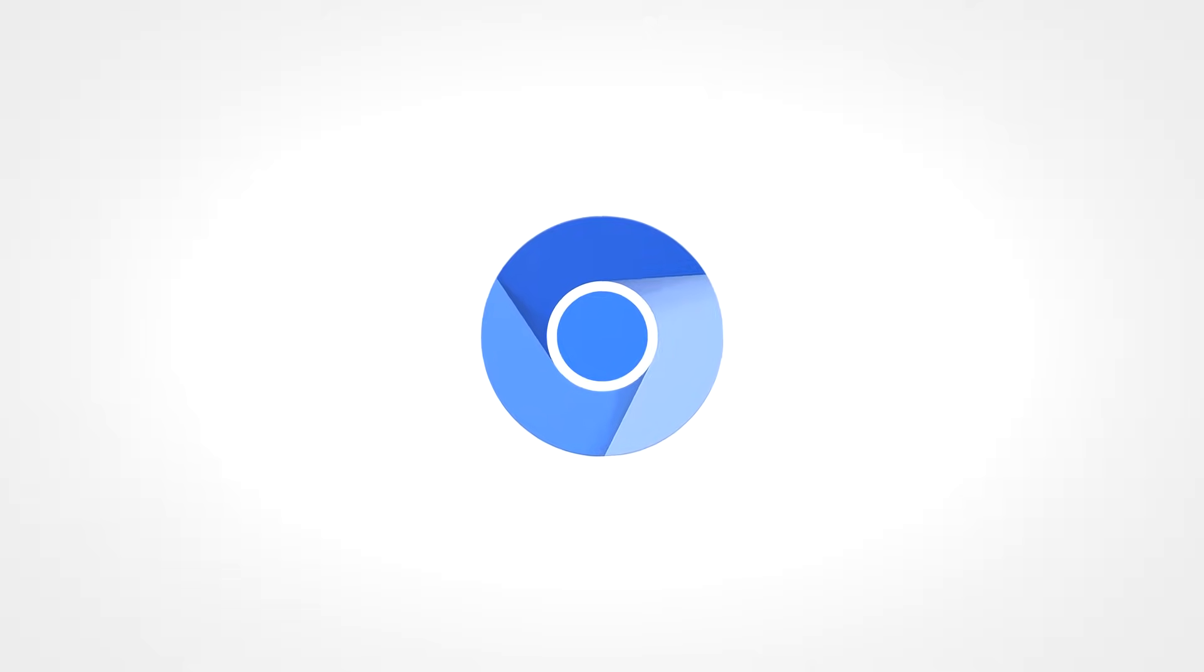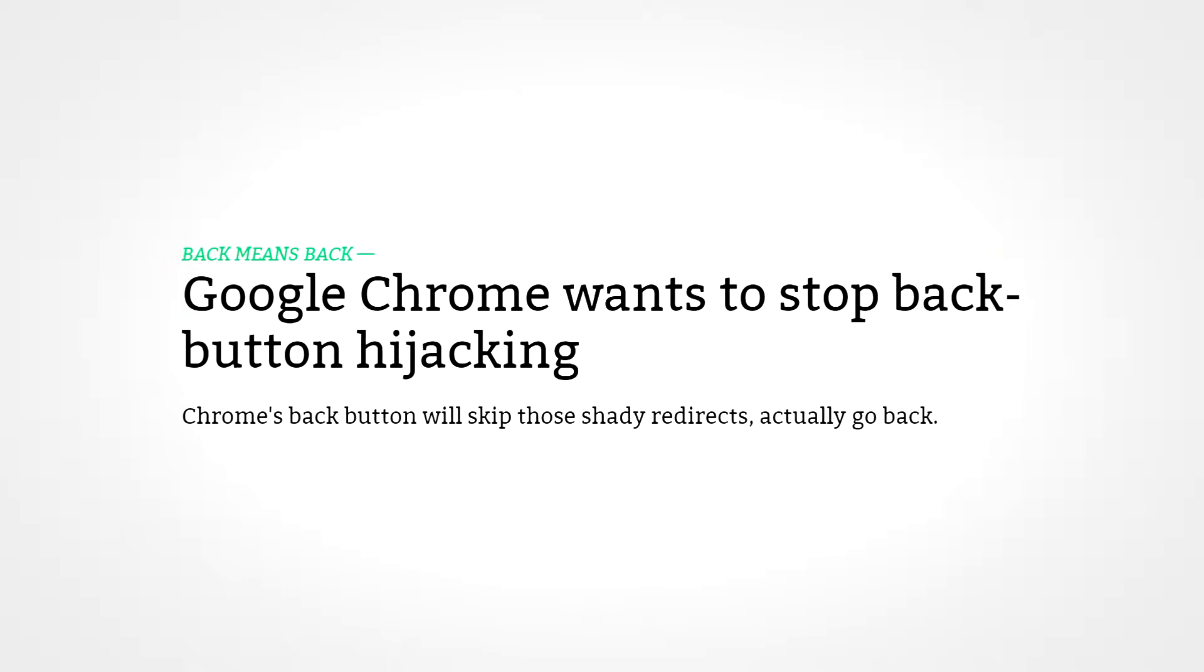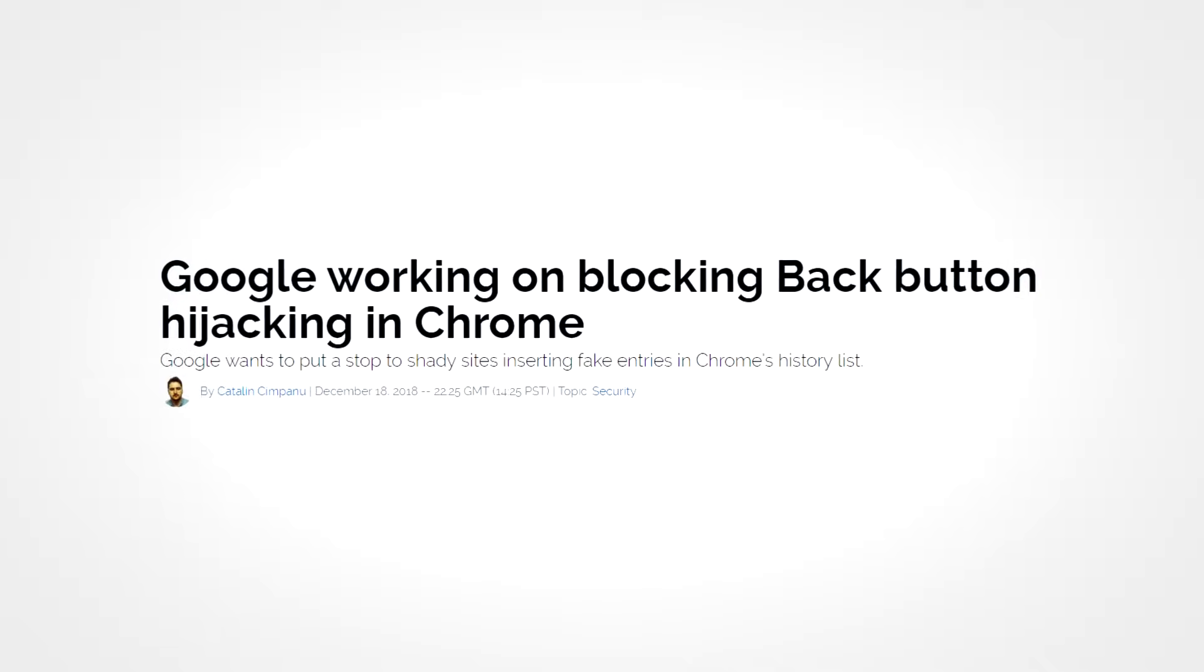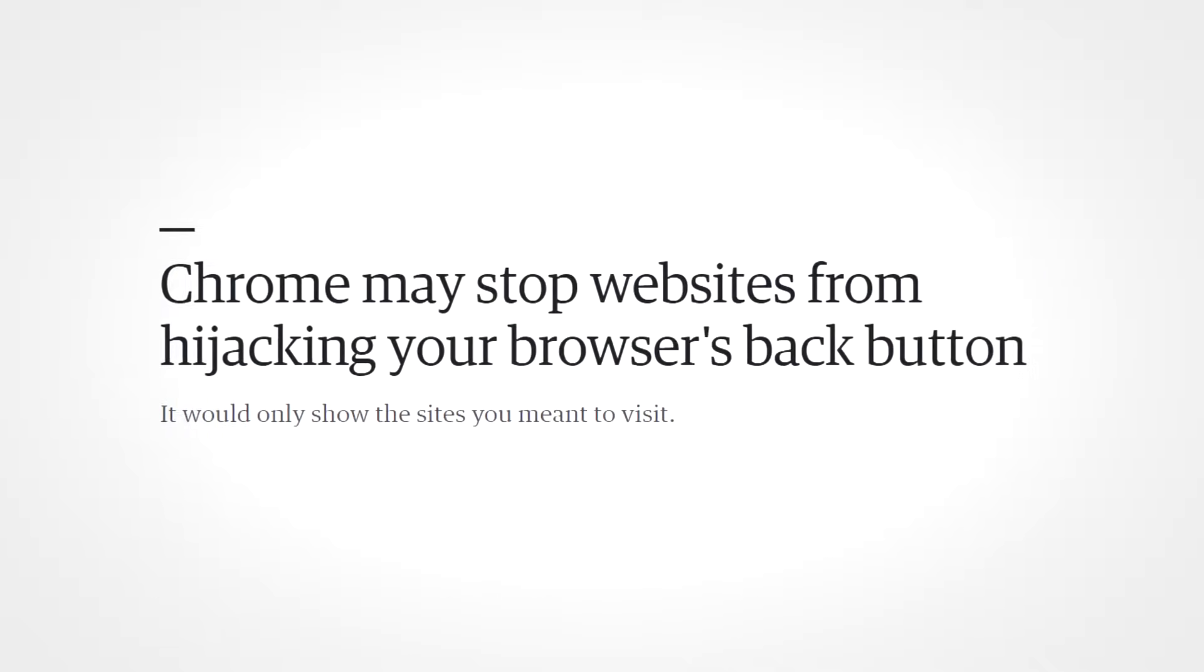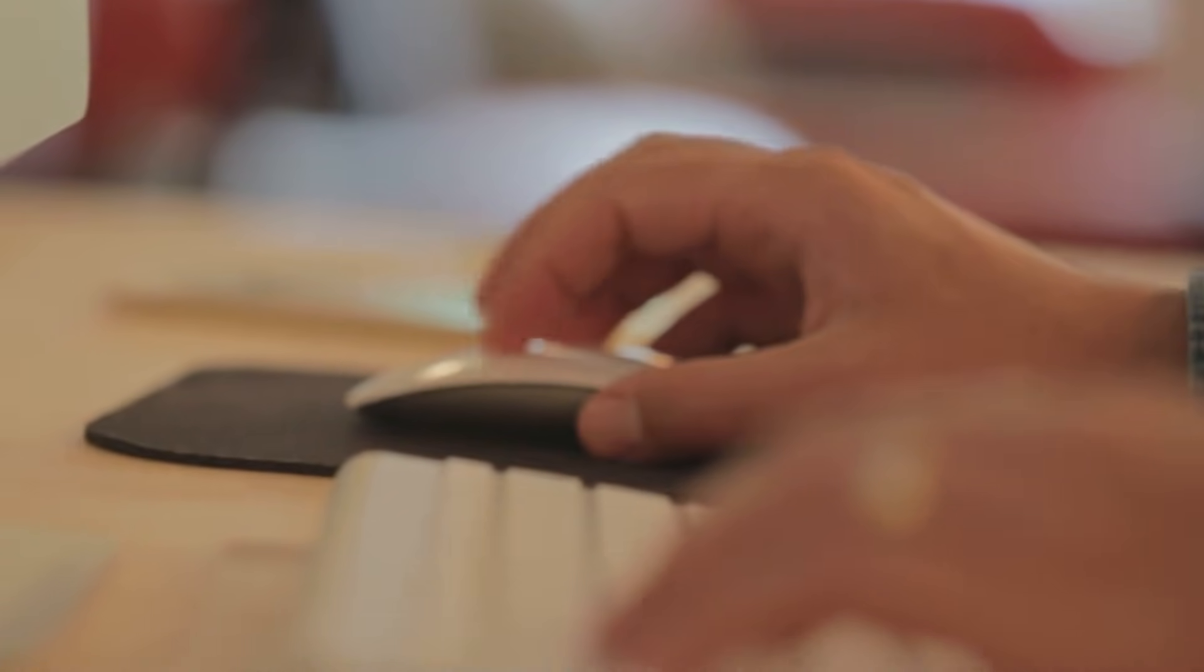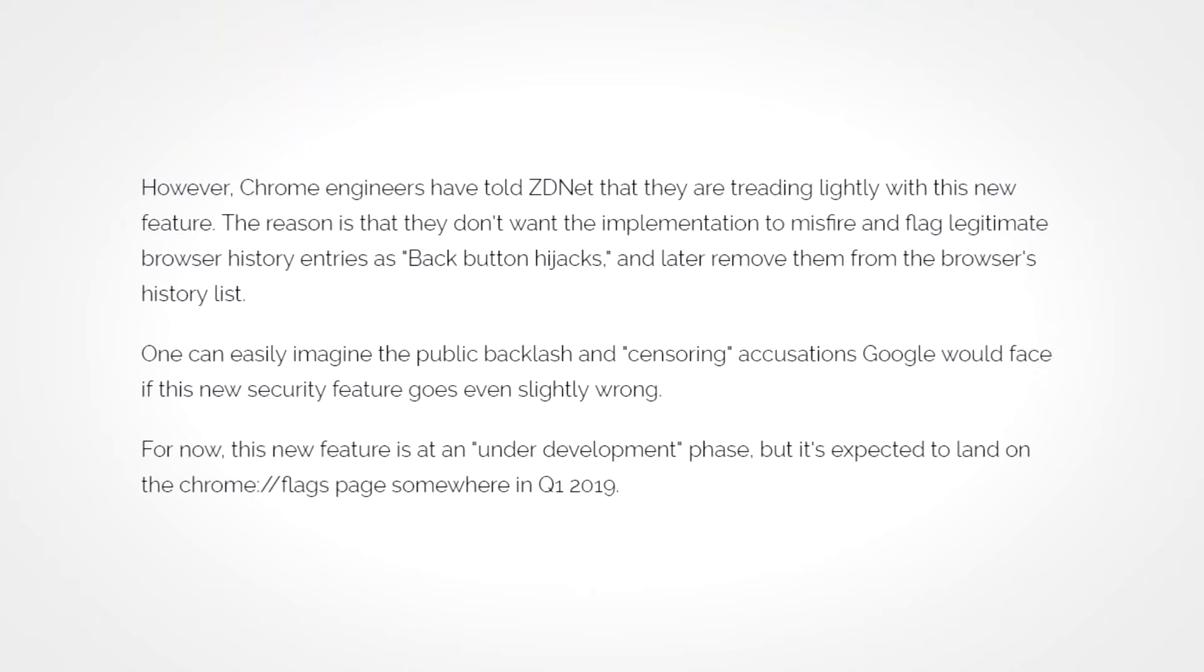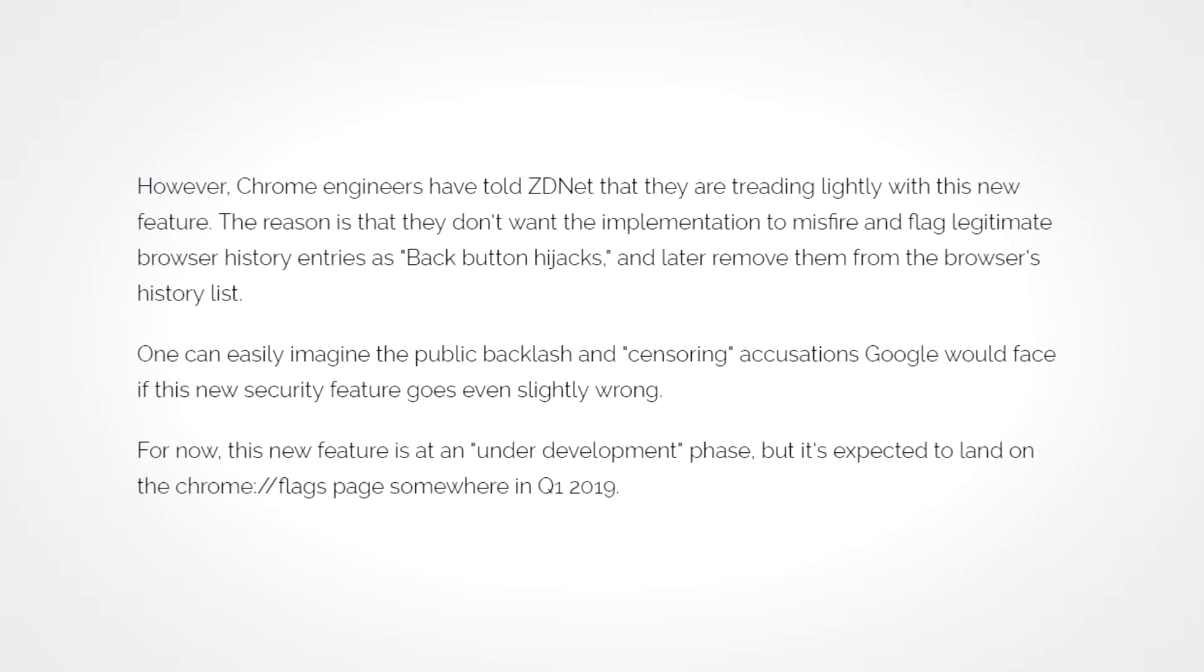So what's being done about this? Well recent entries to the Chromium project suggest that Google engineers are planning to implement a system in which suspicious entries to the browser history would get flagged so that when users hit the back or forward button, those entries get skipped. However, deciding what gets flagged and what doesn't is a tricky task by itself as a clumsily implemented system could result in legitimate entries being blocked and maybe even some shady ones passing through. That's probably why this feature is still under development, but it's expected to find itself in the Chrome Flags page sometime in 2019.